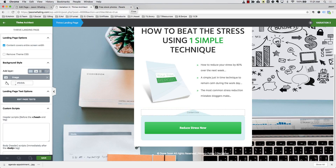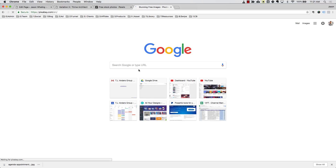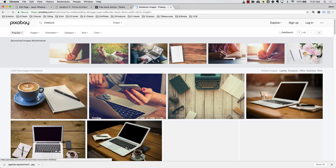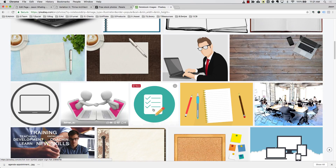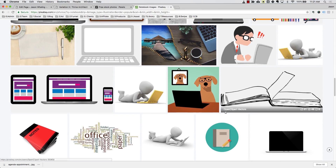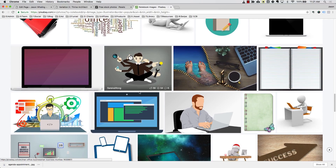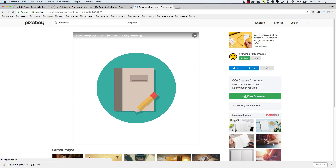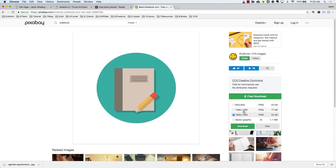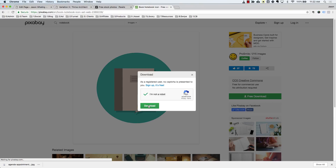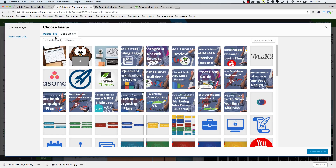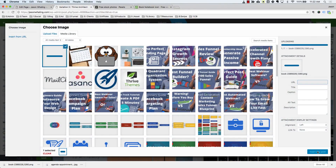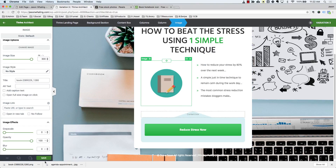On Pixabay I'm going to search for a notebook — something to represent the offer being made. I'll select Illustrations and look for something that doesn't look too cartoony but is still relatable to bloggers. We'll go ahead and free download that, choose a size that's large enough for what we want, prove you're not a robot, and then download it. We'll go back to Thrive Architect, change this free report image to the one we just downloaded — Change Image, come up to Uploads, drag and drop, wait for it to upload, then insert it into the post and we're good to go.